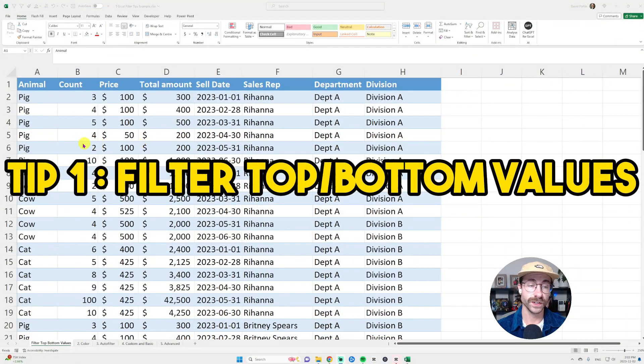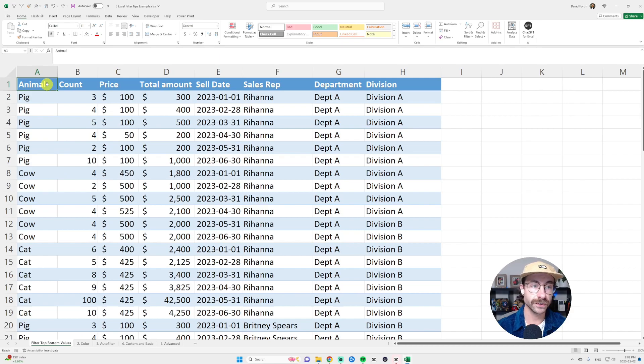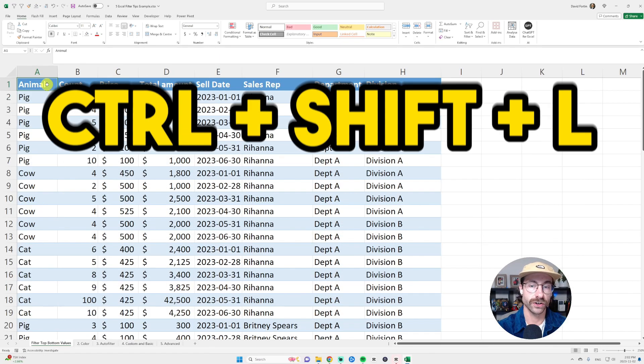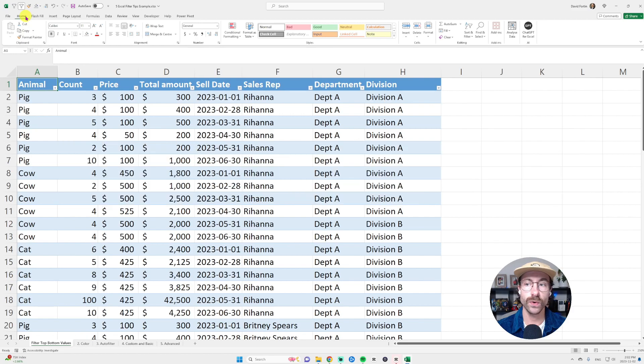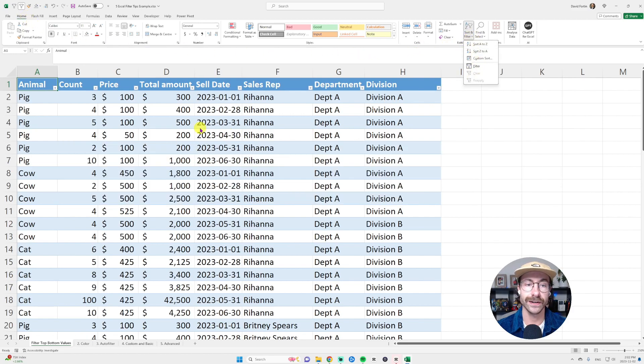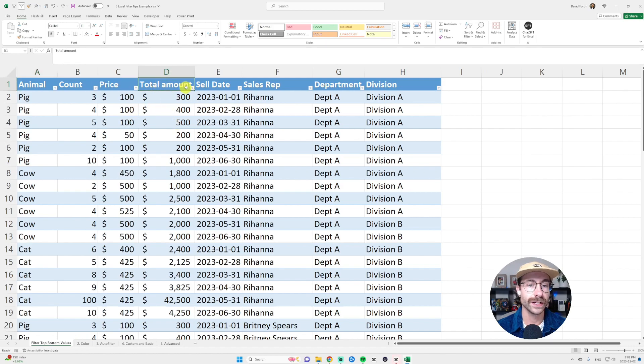The first tip is to filter by top or bottom values. First, let me add my filters. I press control shift L or I go into home and click on filter right here. Then I select whatever column I want. Let's say I want to filter the total amount here.